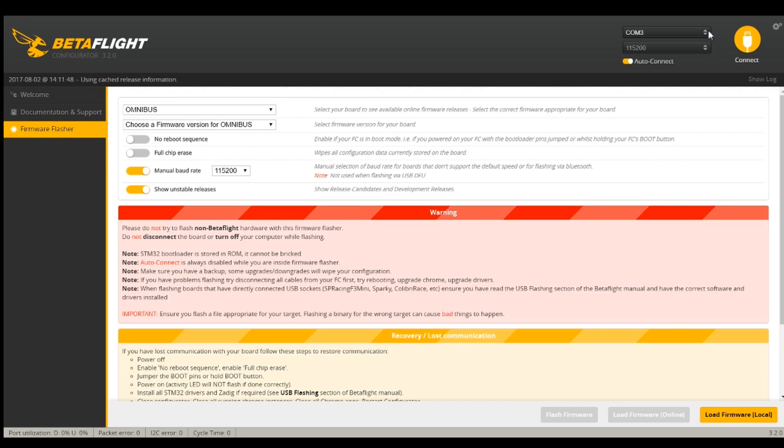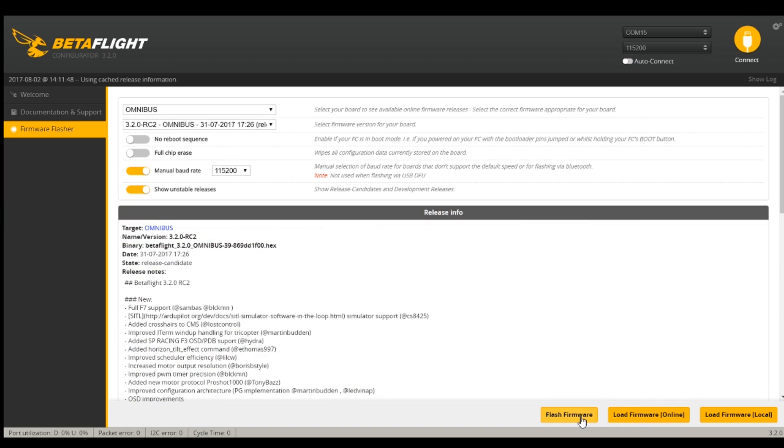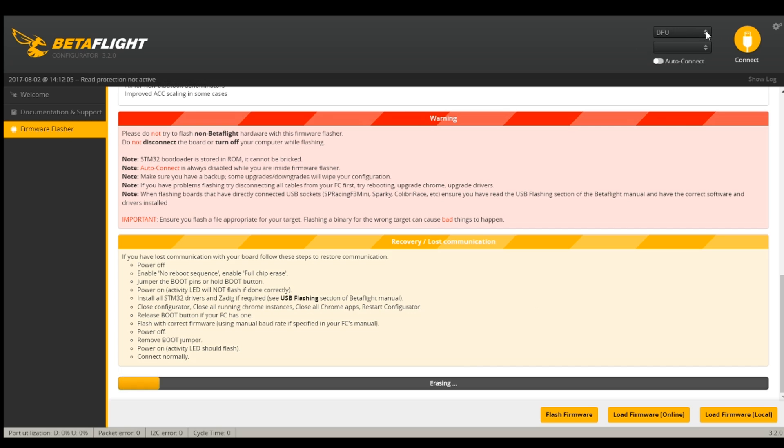So that should take care of Zadig. Now what I'll do is disconnect it, reconnect and we'll do the same thing again. So I have my Omnibus. I'll choose my firmware again. I'll download it again. I'll flash firmware. It'll beep.